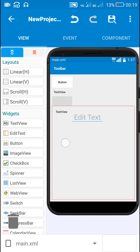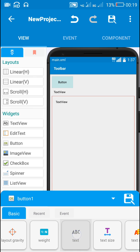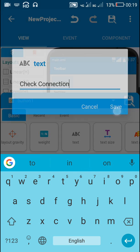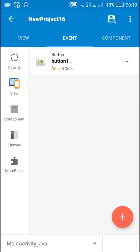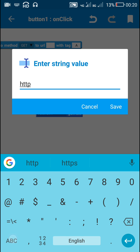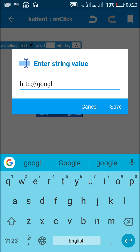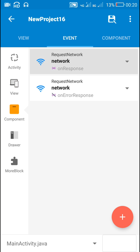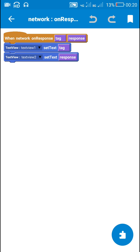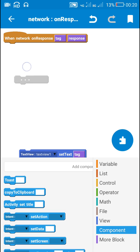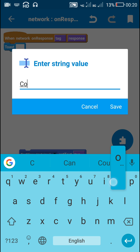Now let's use this method for checking internet connection. I'll remove the edit text and set the button text to 'check connection'. On button one click, I'll check against 'http://google.com'. When network on response fires, I'll show a toast saying 'connected'.